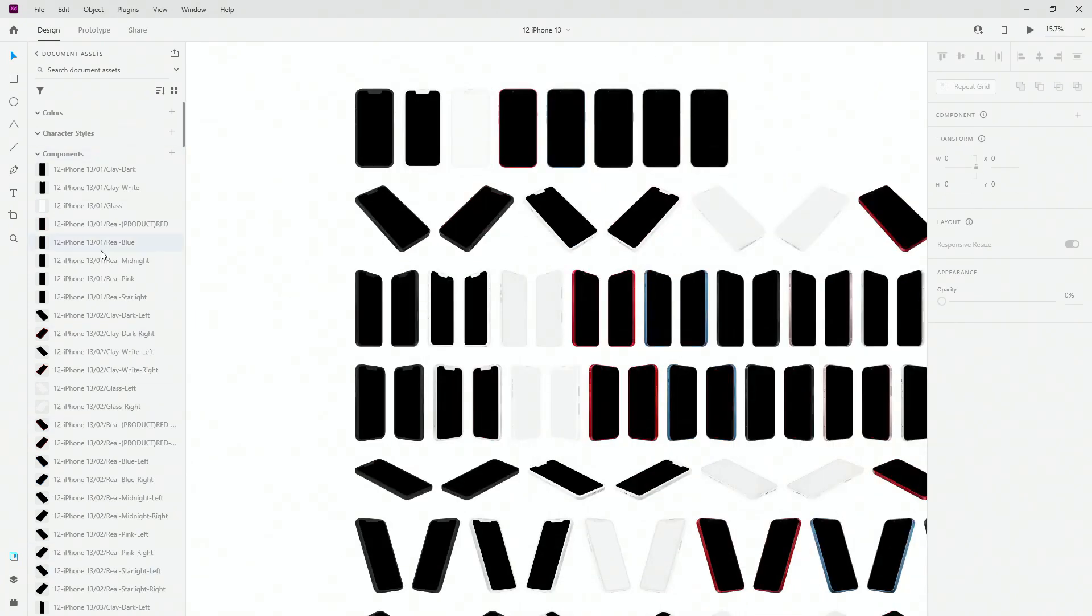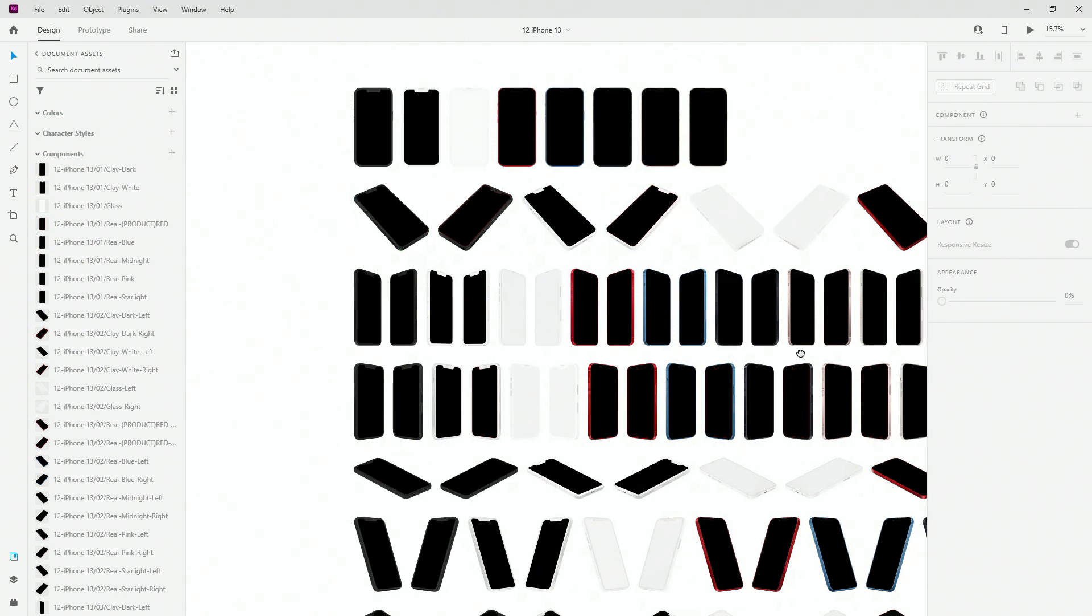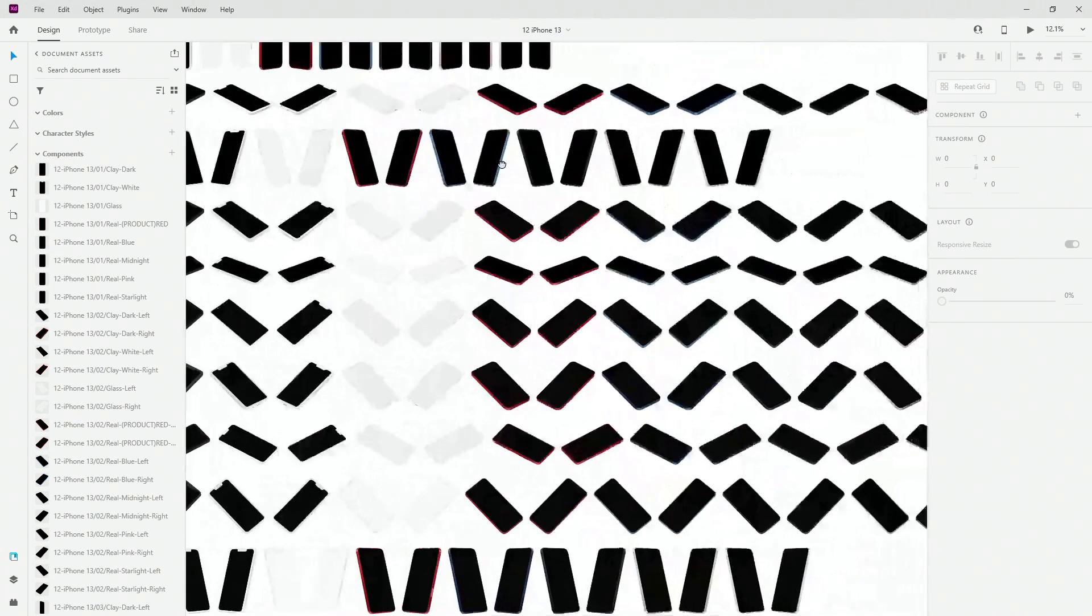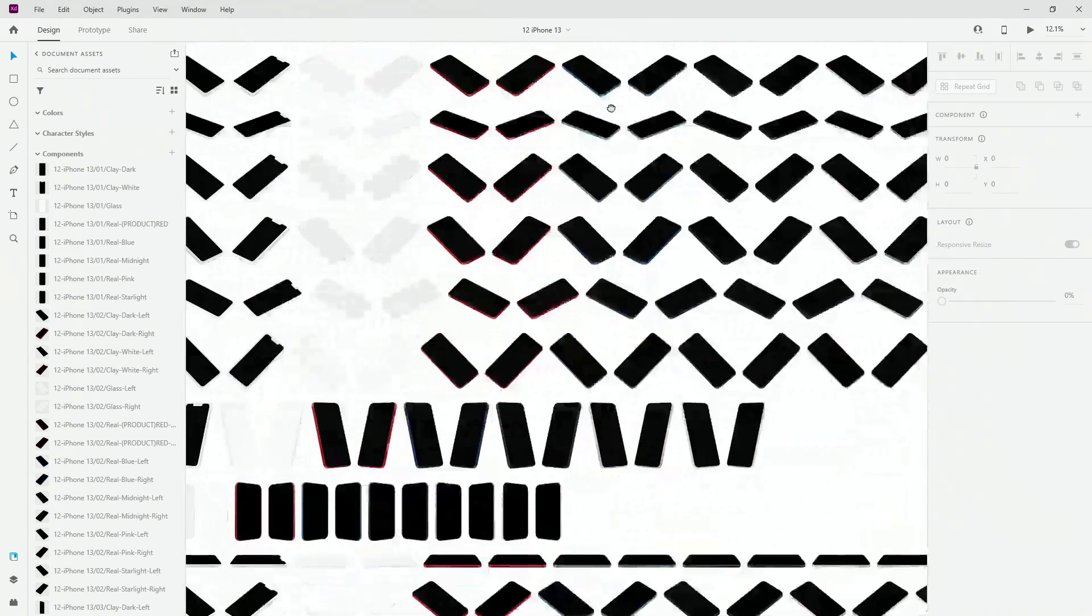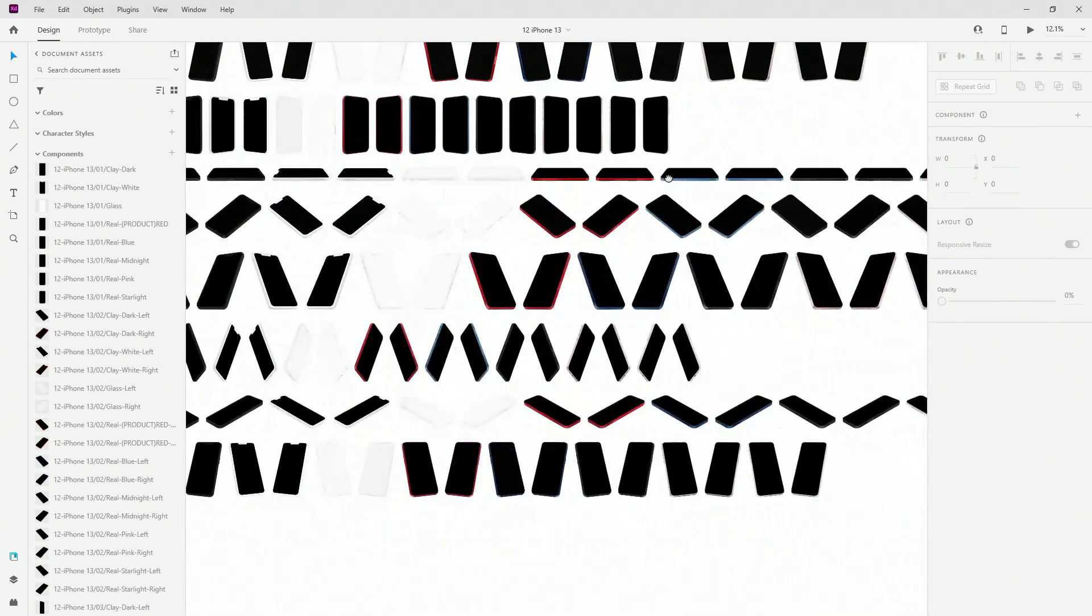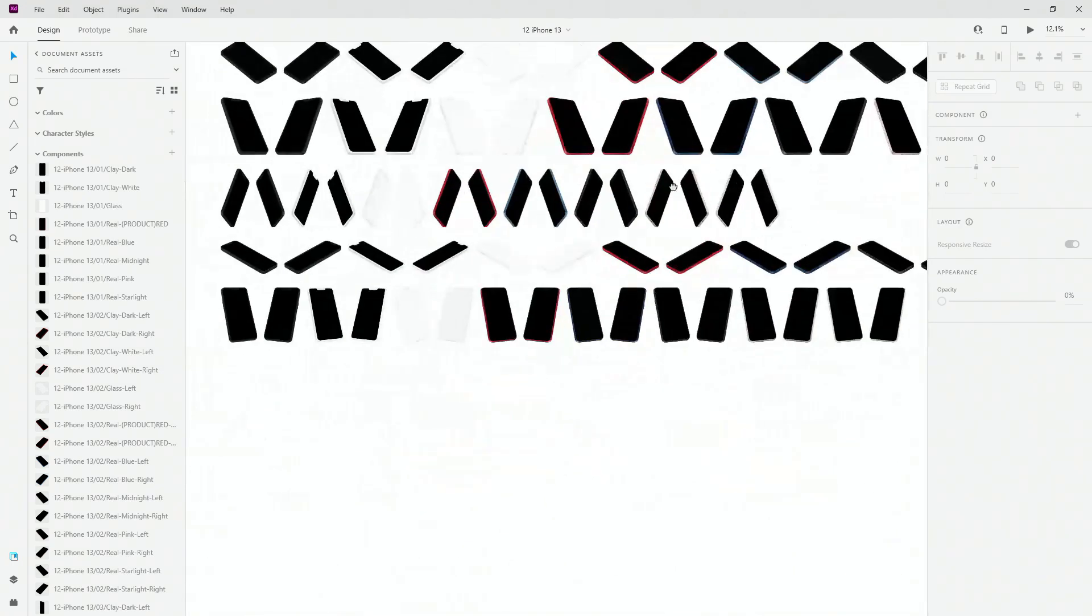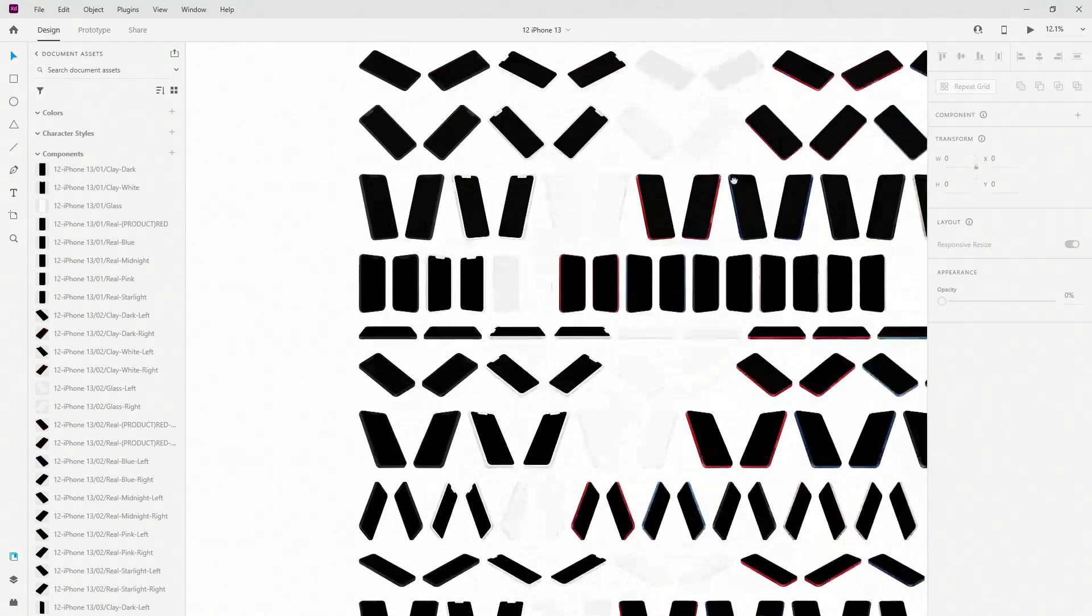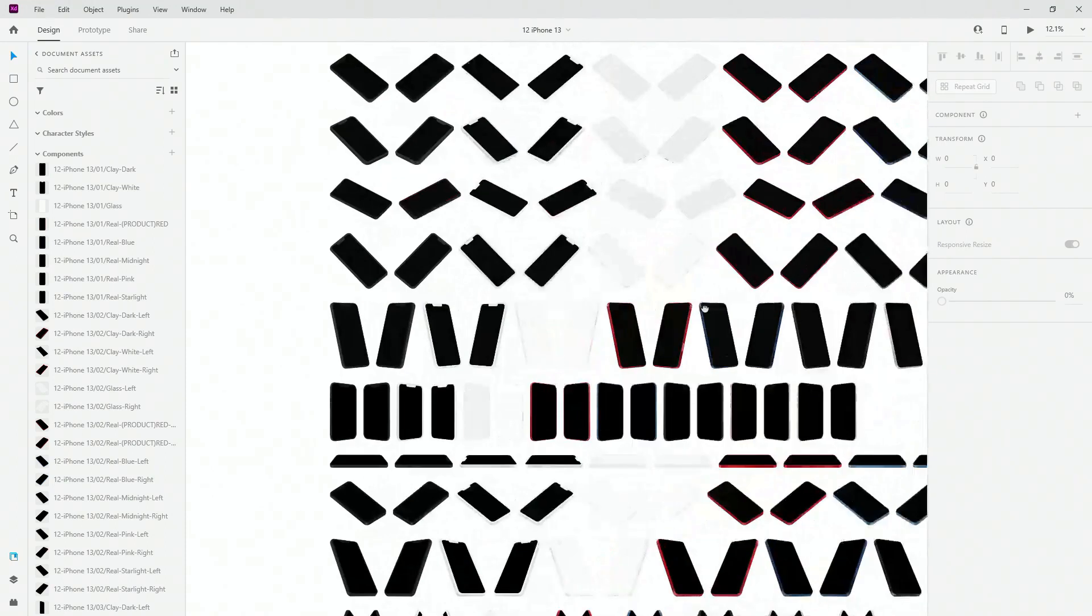So you can see all the components right here because they made it into a component. You can see all of these different angles for each of the colors, for each of the sizes, perspectives. We have glass, we have clay, we have regular mockups. So let's just choose one of these.